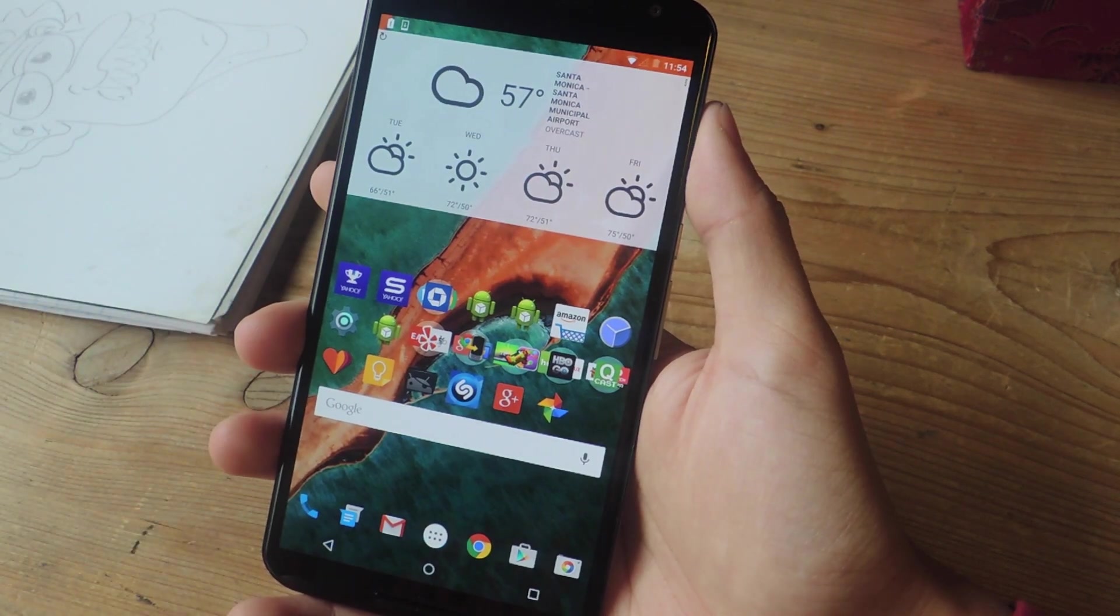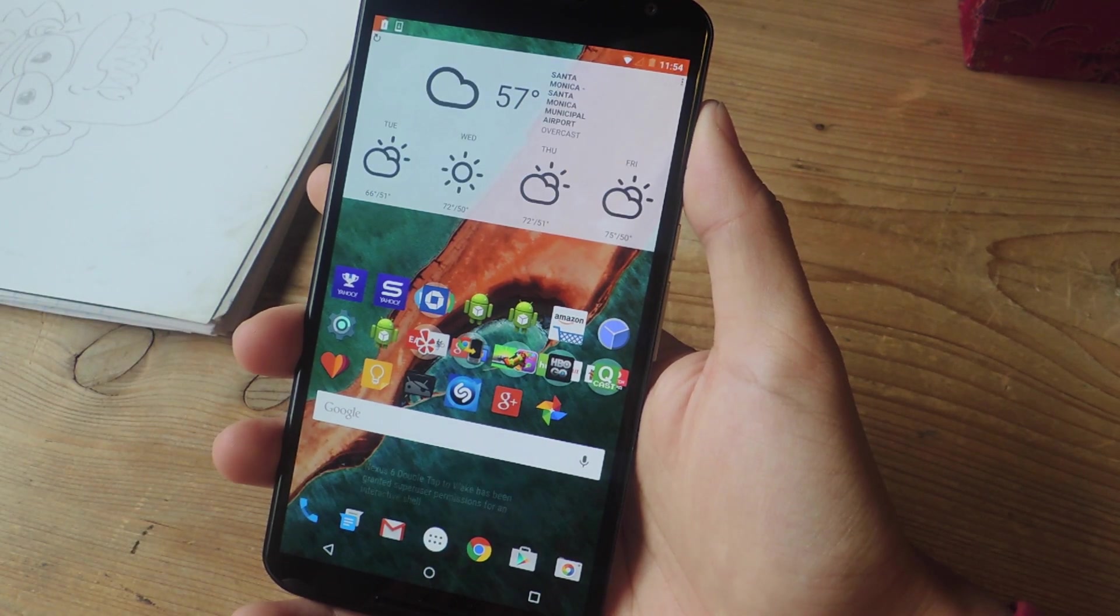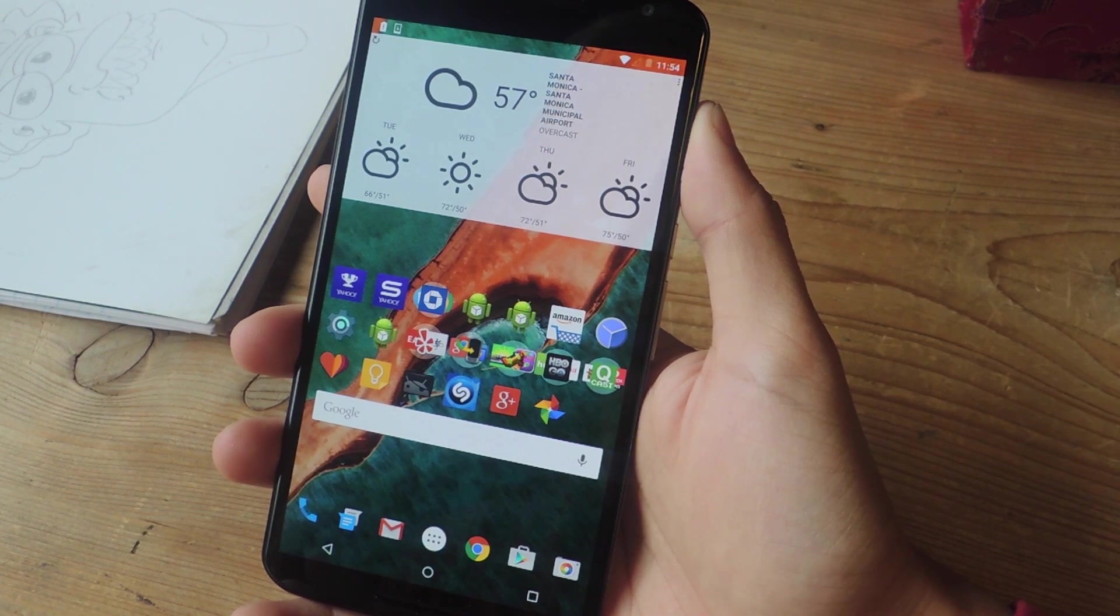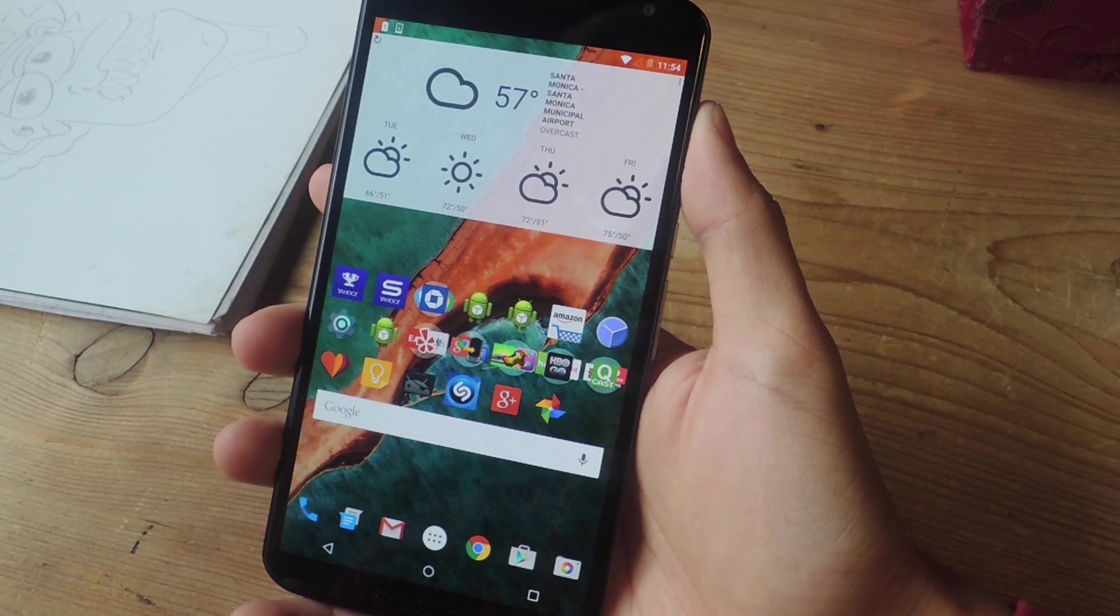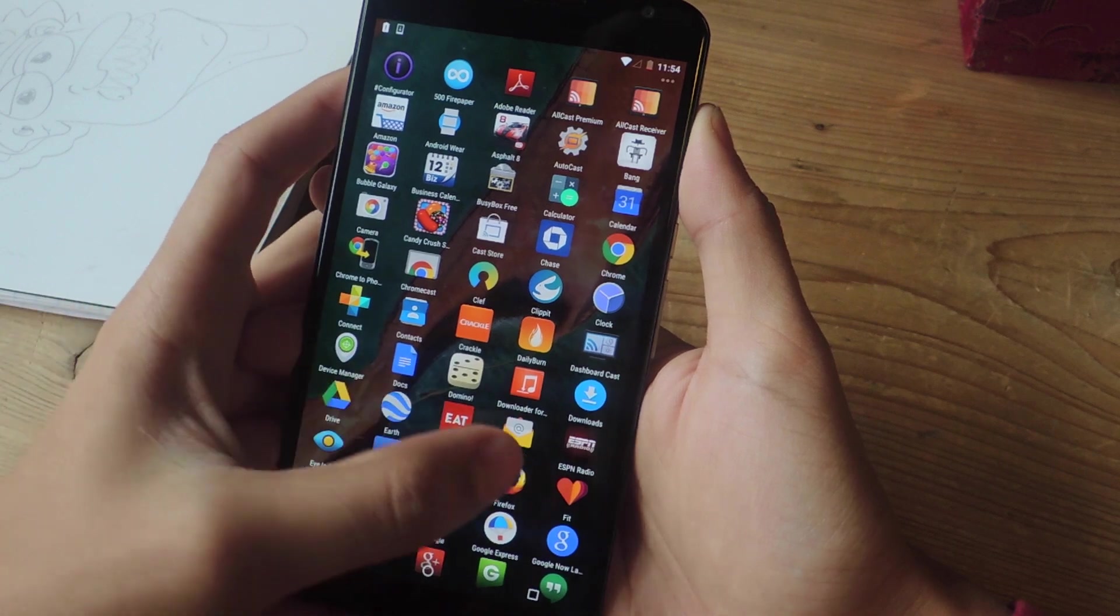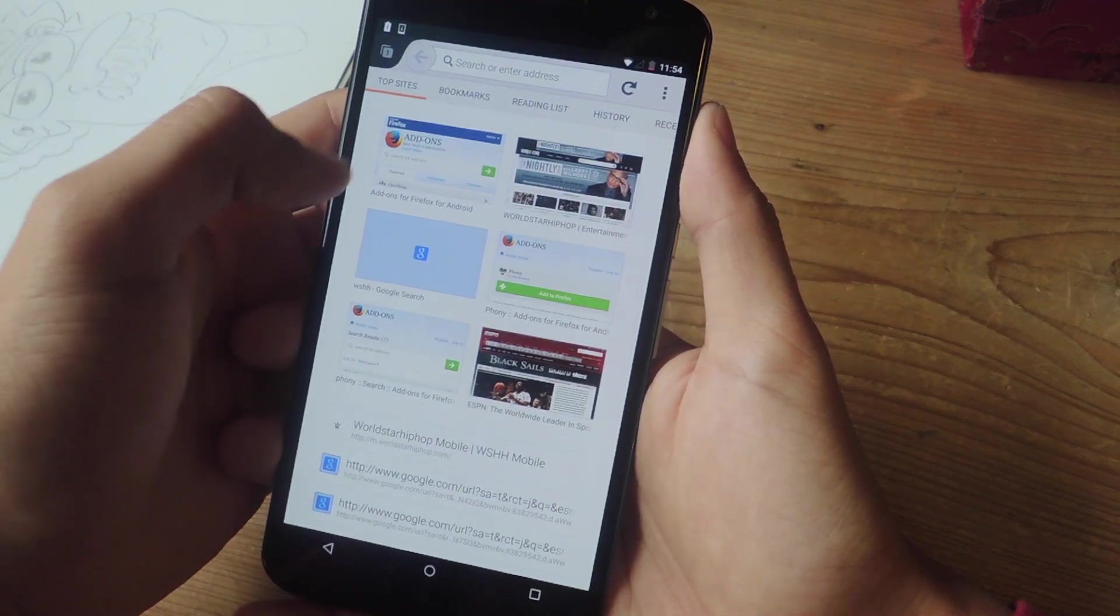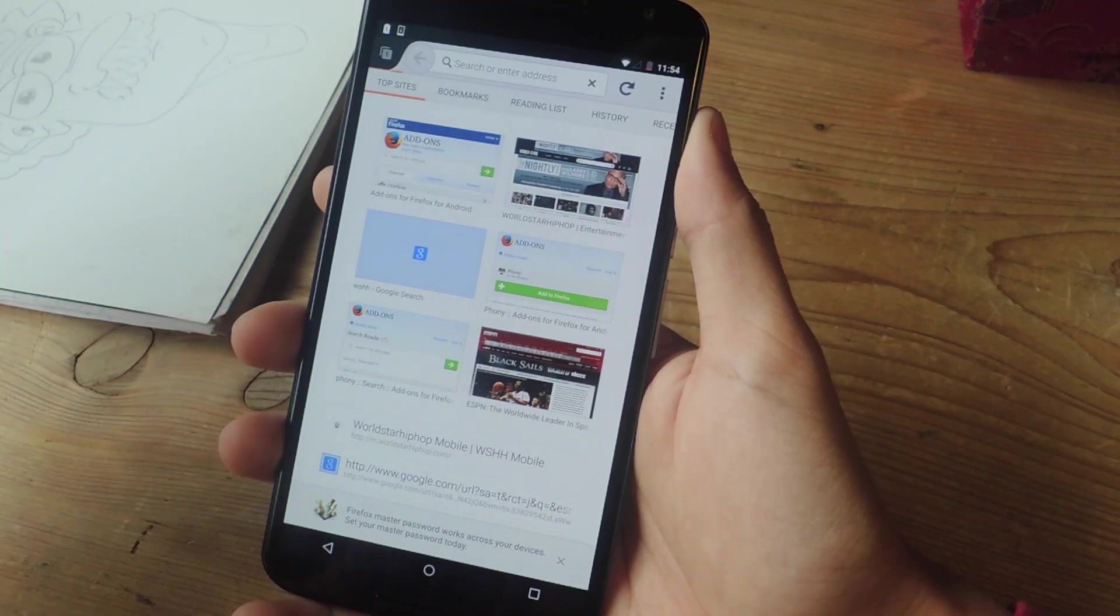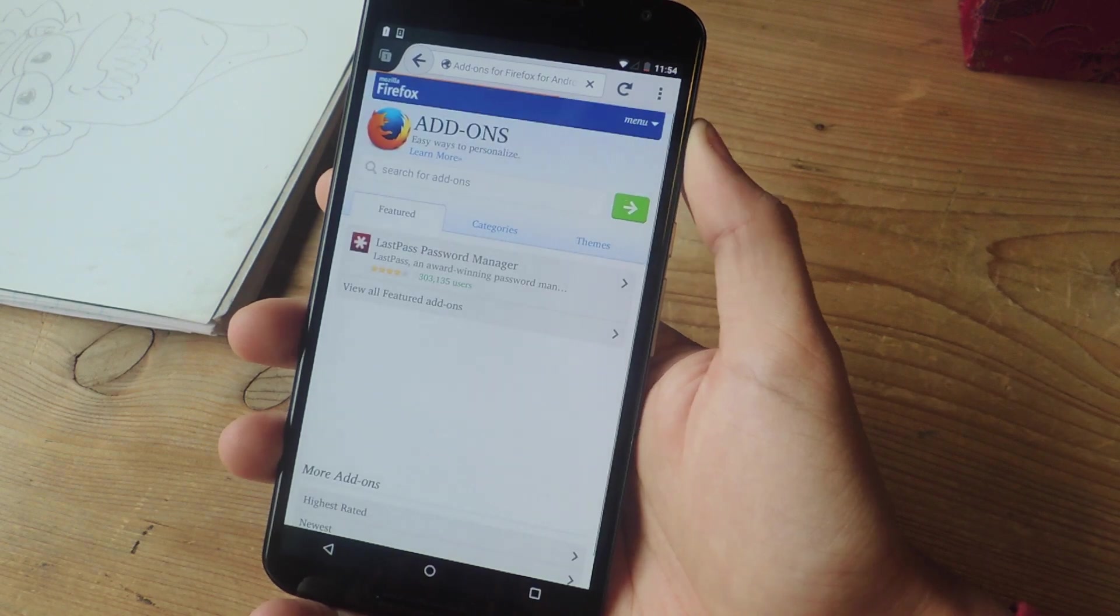All right, so now I'm going to be showing you guys how to get permanent desktop mode on Firefox. This does not require root. All you need is Firefox. So I'm going to open up Firefox now. And on the splash page, tap on add-ons for Firefox for Android, because we're going to be using an add-on for this.